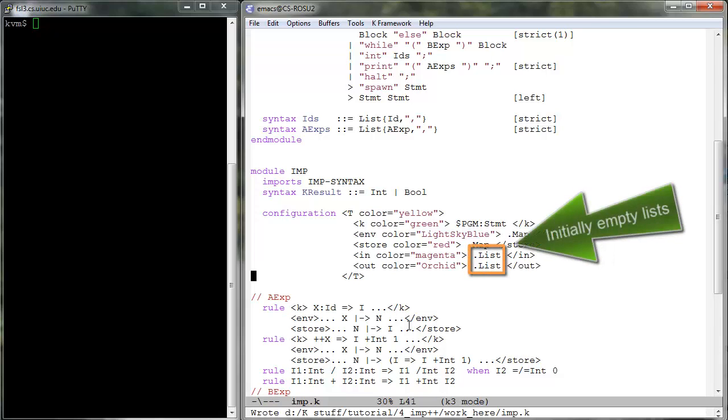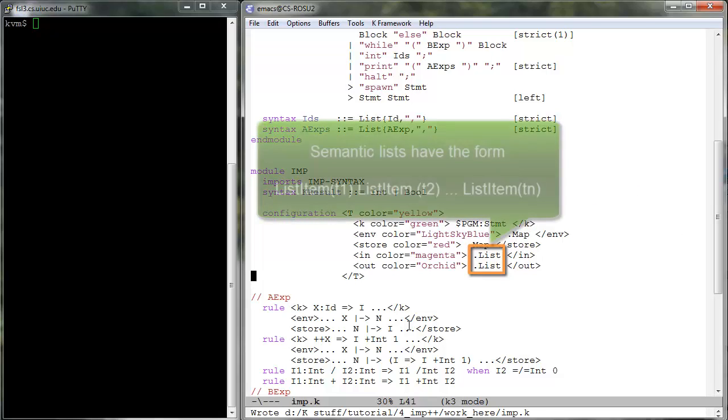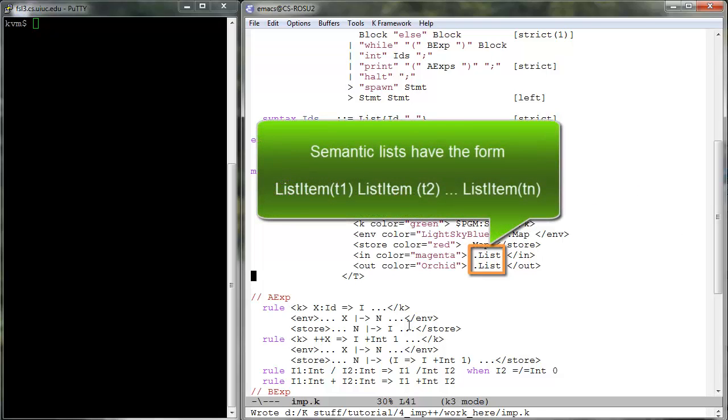Semantic lists are space-separated sequences of items, each item being a term of the form list item of T, where T is a term of sort K.